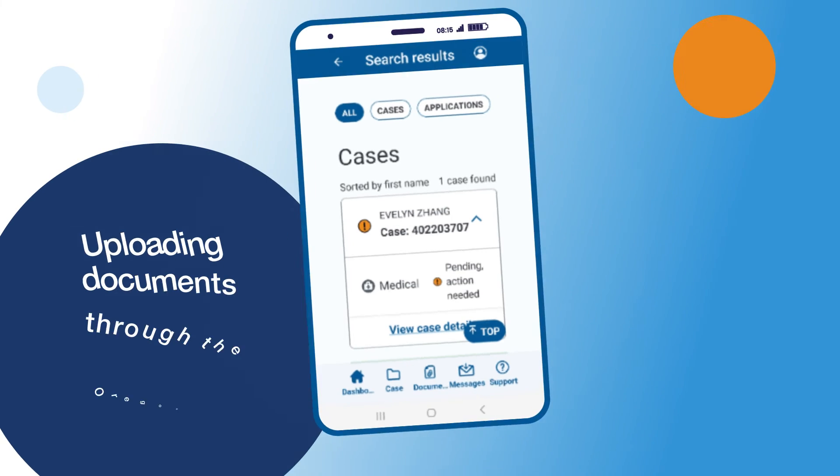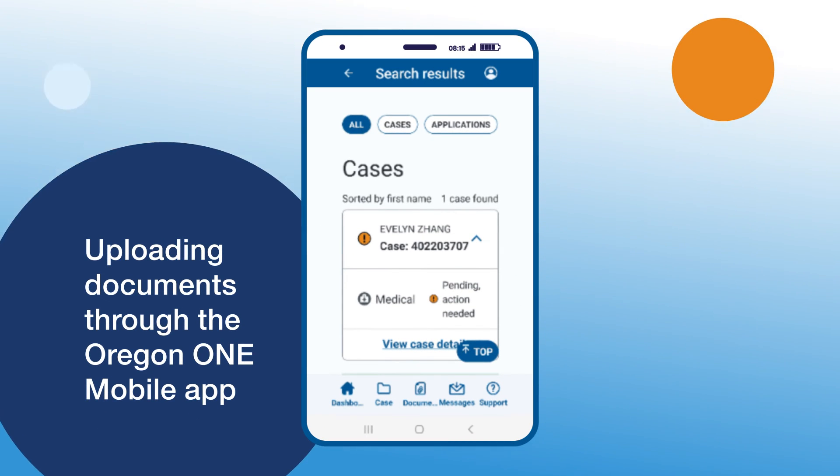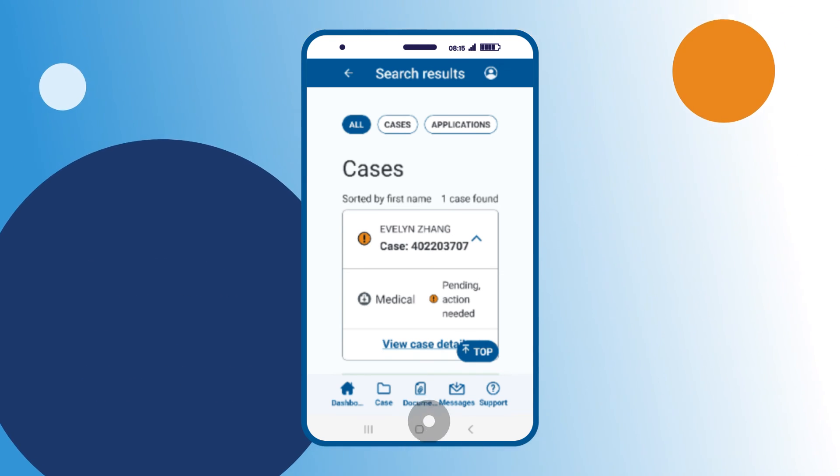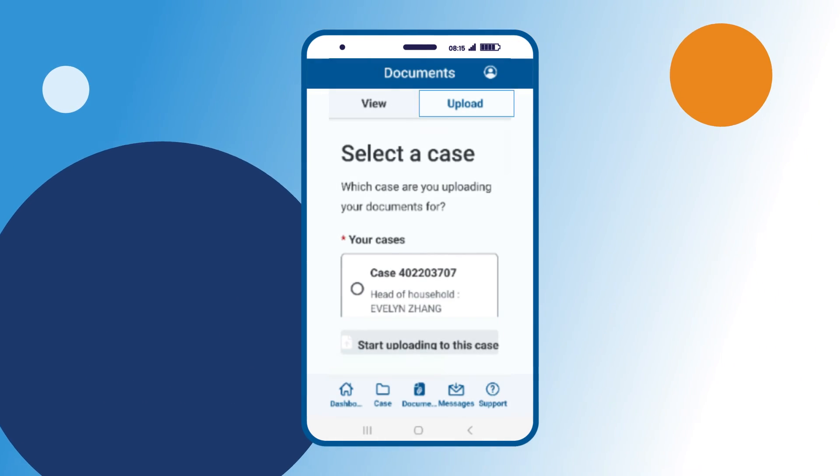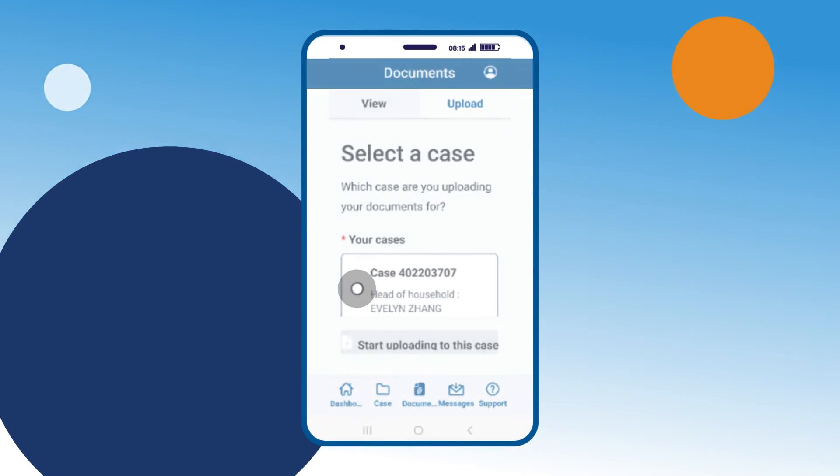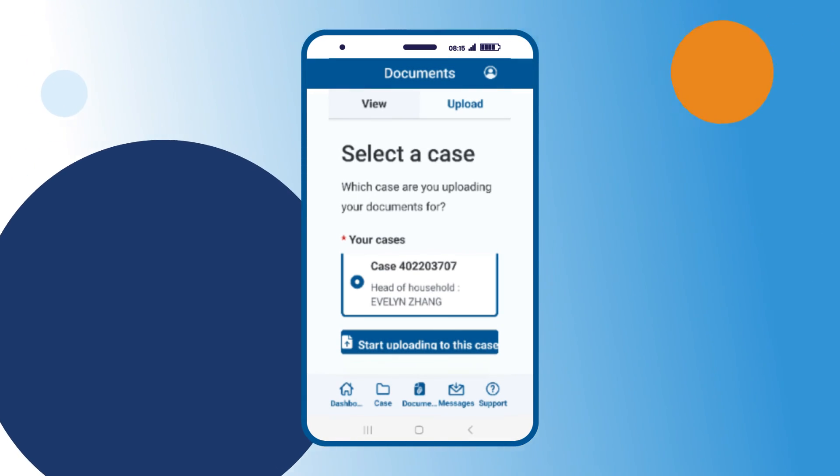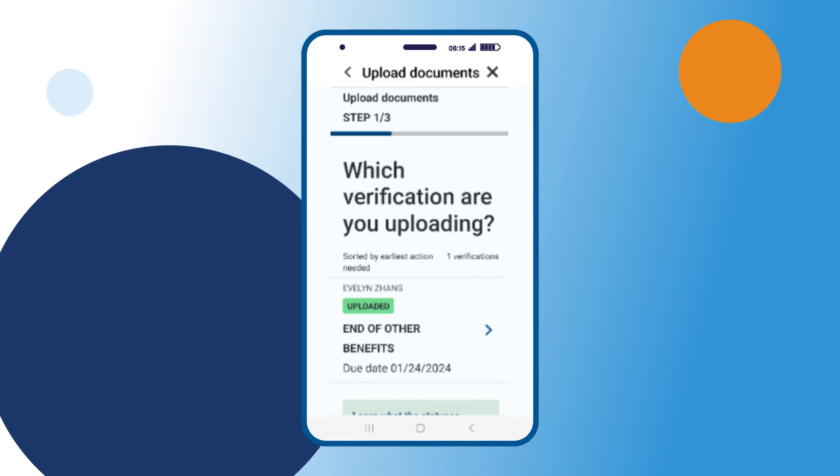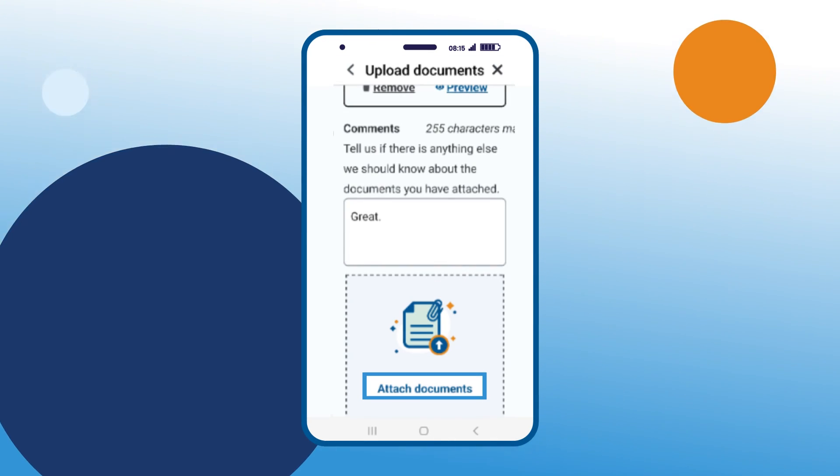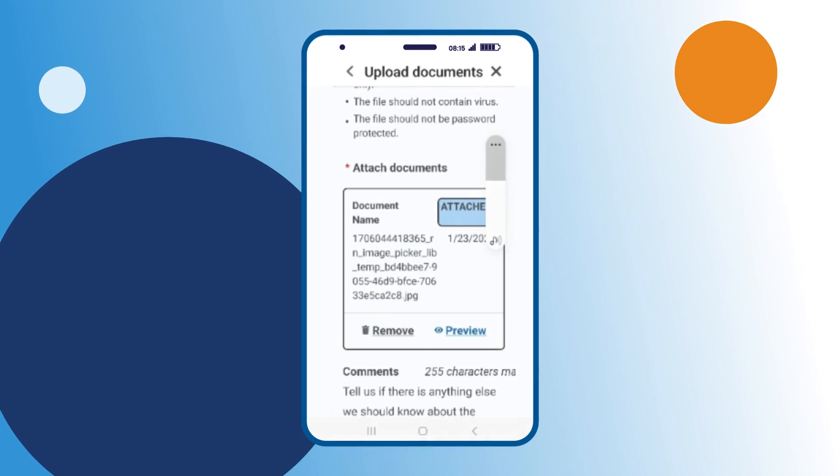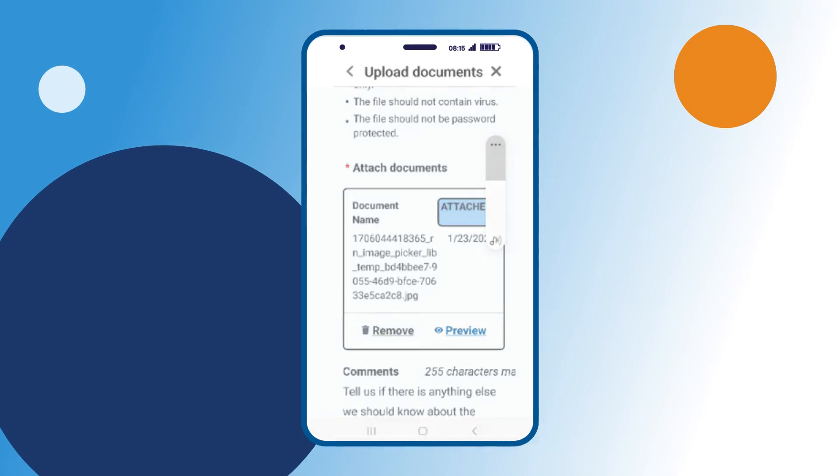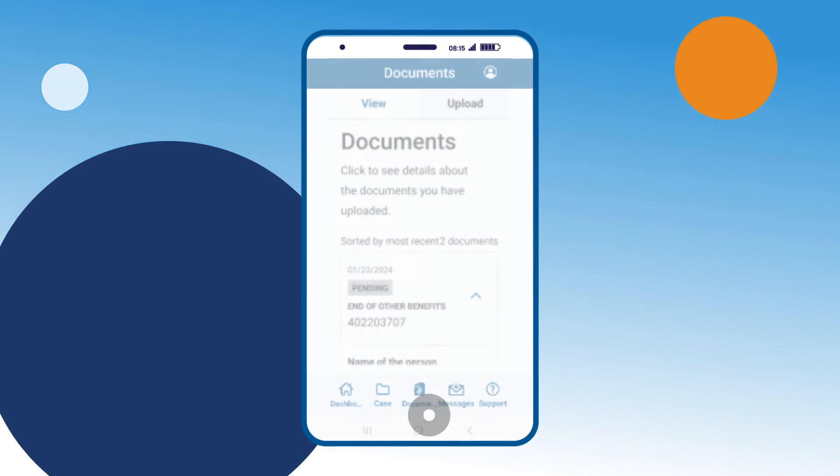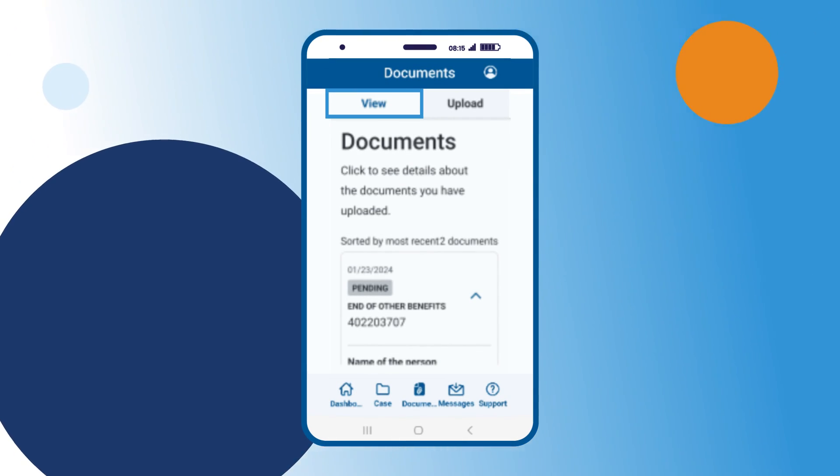To upload documents through the Oregon One Mobile App, you can do so through a request for information if you have one or by going to Documents. Click on the Upload tab, then select the case that you're uploading documents for. Click Start uploading to this case. Provide which verification you are uploading. Click the Attach Documents button to attach a document. Continue to confirm that your documents have been uploaded. You can view details for your uploaded documents by looking under the View tab on the Documents page.